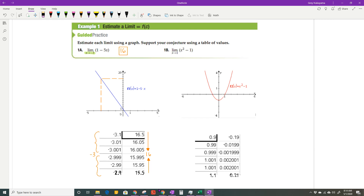Here's another graph. I put into the calculator y equals x squared minus 1, looking at it from x equal to 1. The x values from the left of 1 and from the right of 1 are both getting closer and closer to 0. So the limit as x approaches 1 of x squared minus 1 is 0.